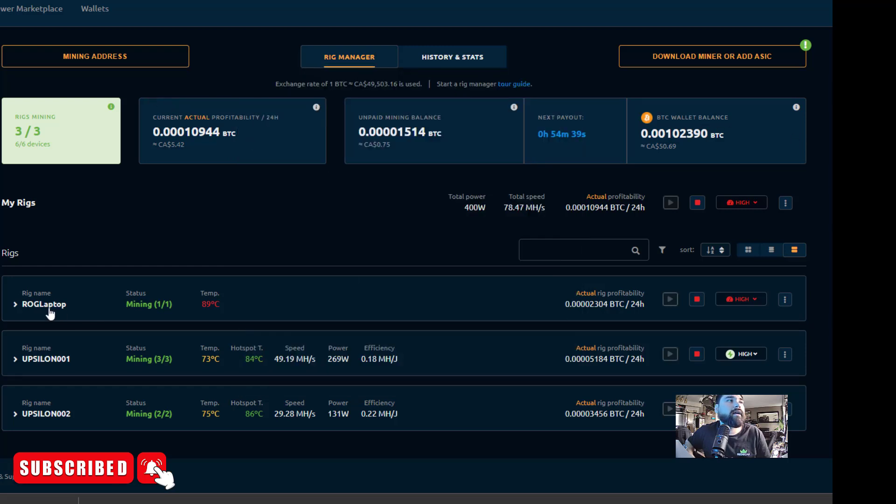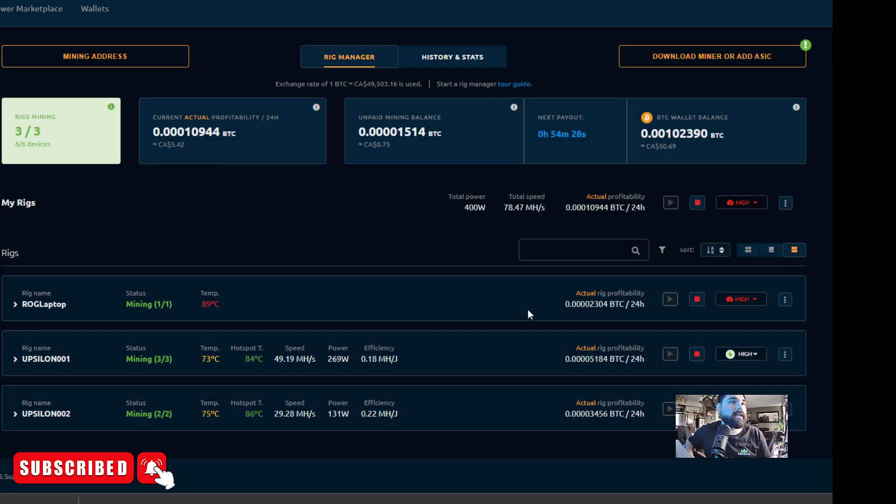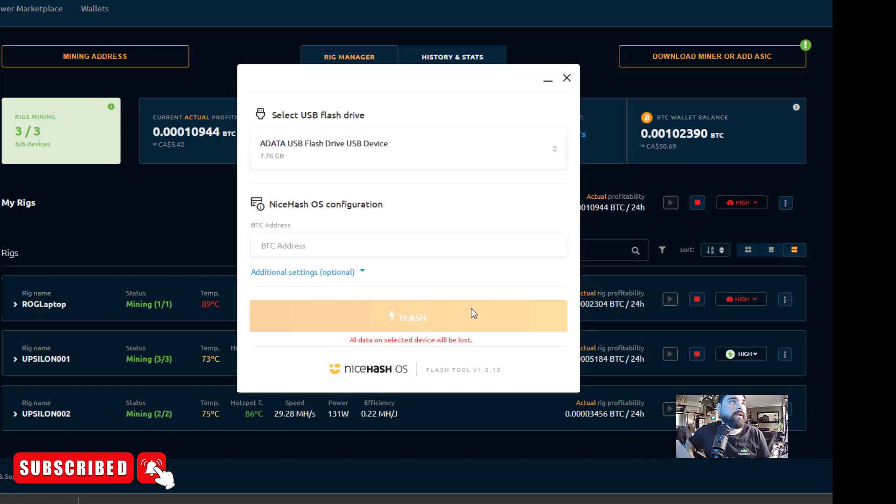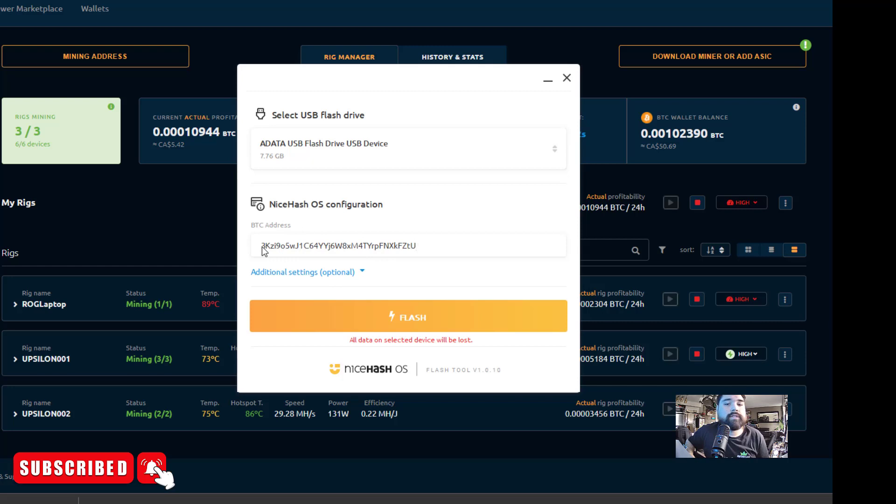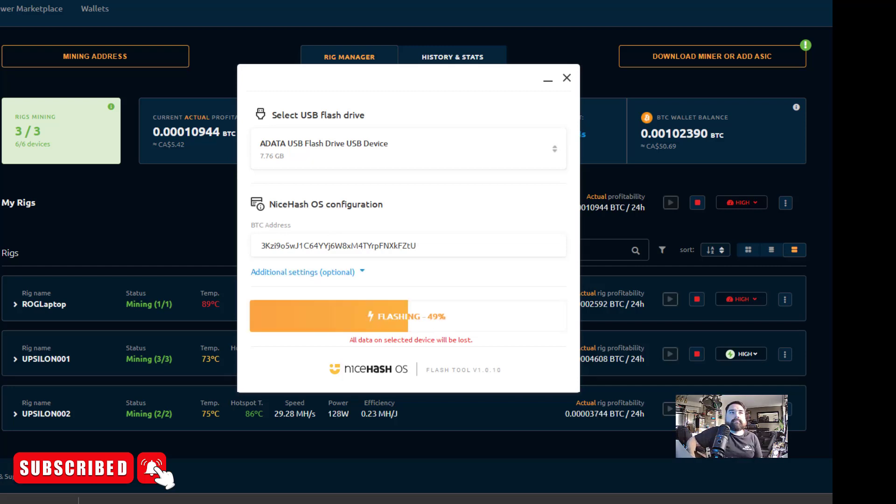And then I'm going to go over to here, and here's my NiceHash. I only have three rigs on NiceHash right now, but I'm going to go get the wallet. So I'm going to click on mining address, copy this here. This is actually a Bitcoin deposit address for NiceHash. Go back to the NiceHash configuration, put in your BTC address there. So this will link this drive to your NiceHash account, which is pretty cool. And we're going to hit flash and we're going to let that go, and I'll be right back. Okay, so it's up to 50%, it's going nicely.